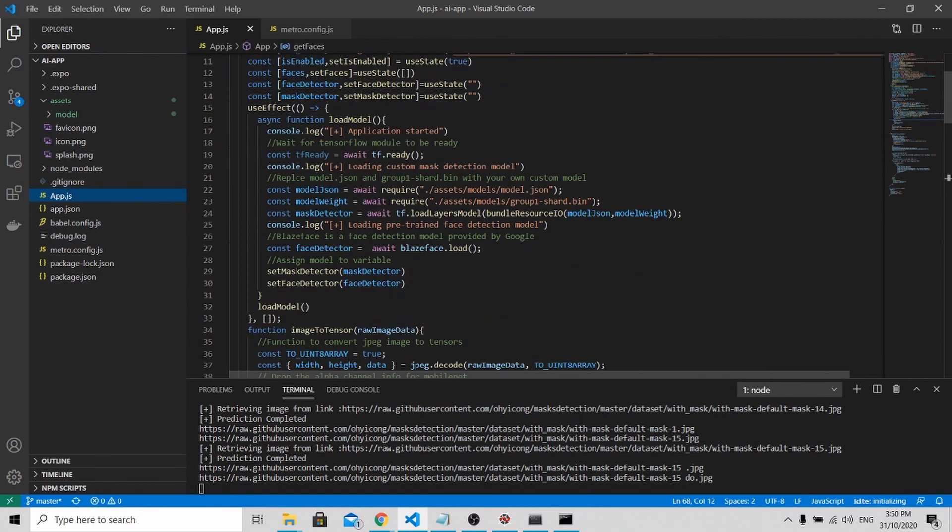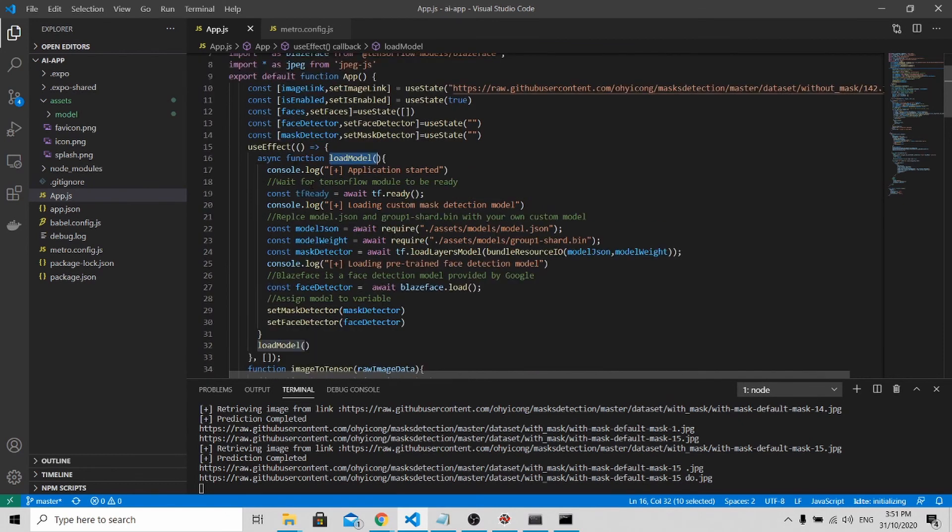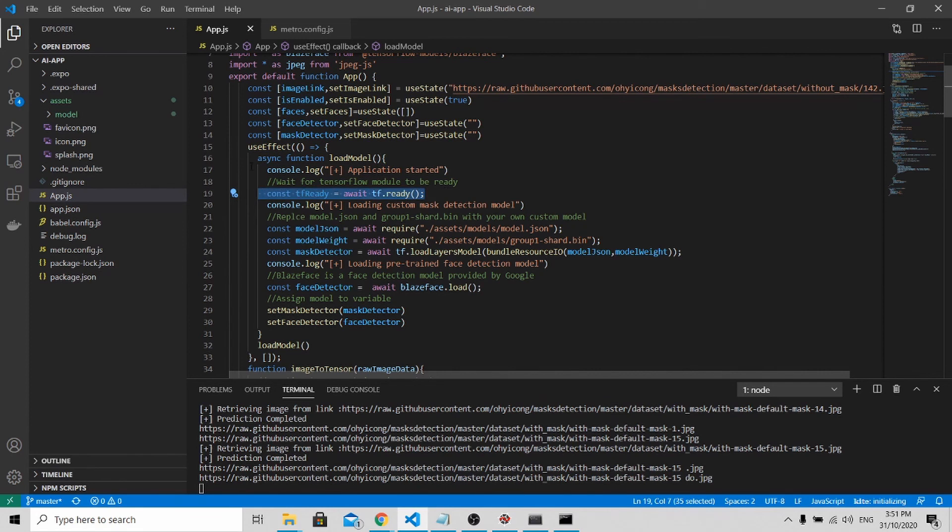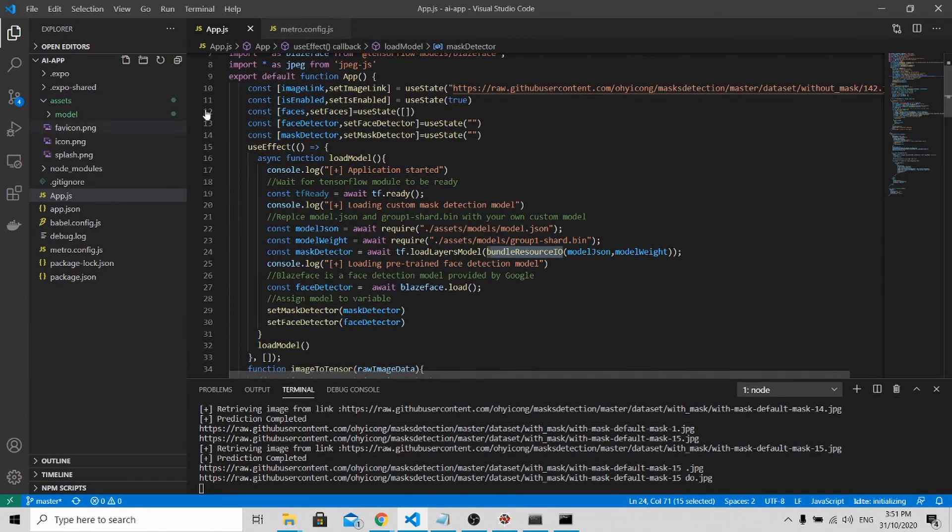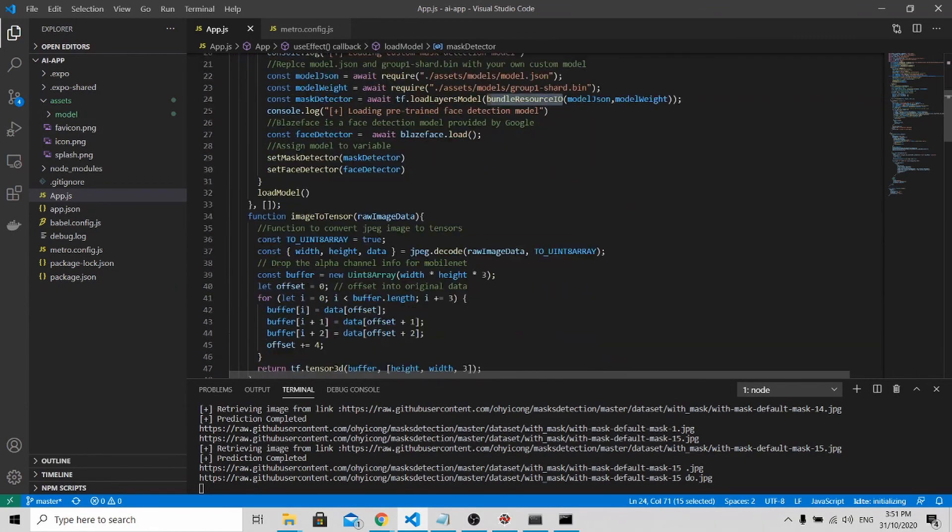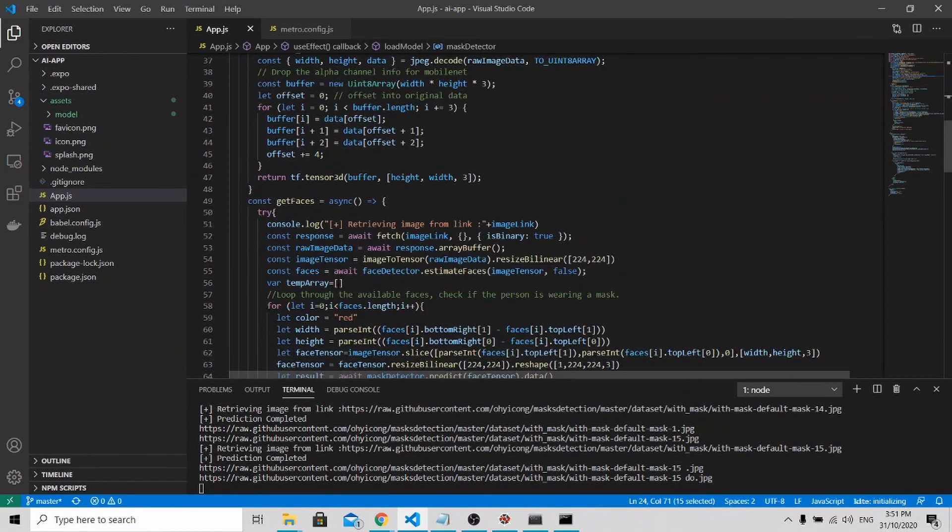I have programmed it in the app.js folder. You can see over here, there's this load model function. The first thing you can do is to ensure that your TensorFlow module is ready. So you put this in. After it's ready, you can call and load your model by using this bundleResourceIO function. And after which, this is the loading of the model.